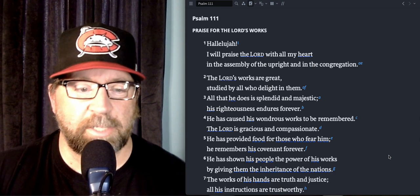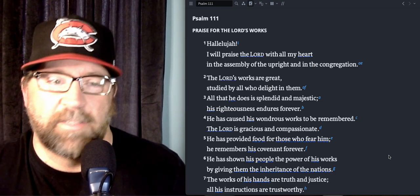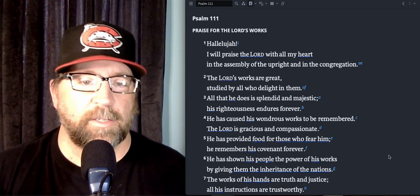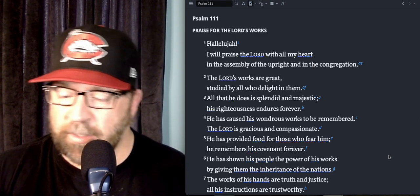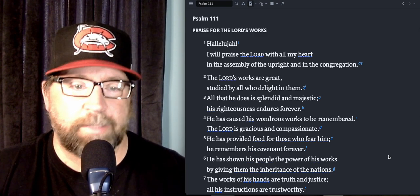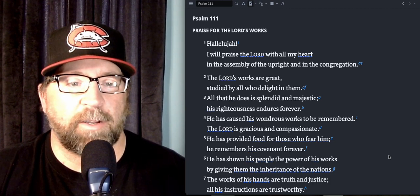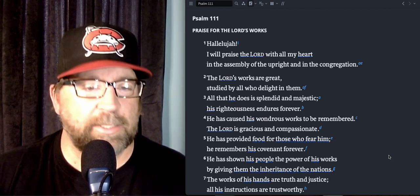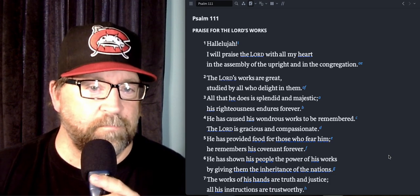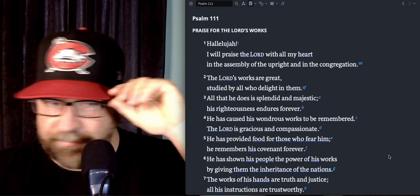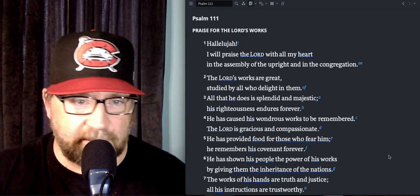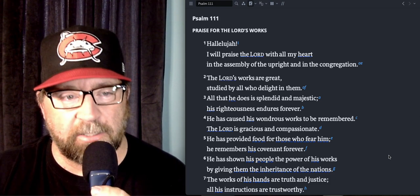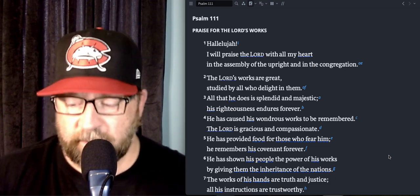All right, welcome into another day of our daily devos in the Psalms. Pastor Rick here, and we've made it to the triple one folks, Psalm 111. Man, we are making great progress, you should be proud. The hat of the day is the Carolina Mud Cats, a single-A baseball club for the Milwaukee Brewers.